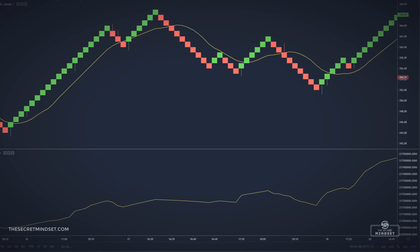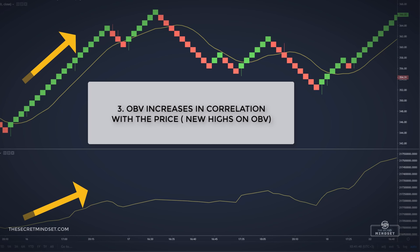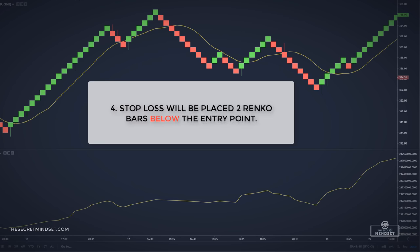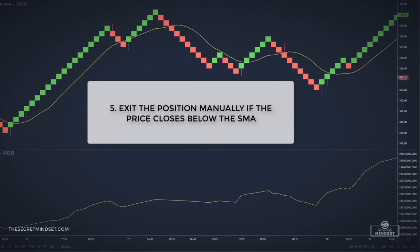We filter the signal with the On Balance Volume. We look for a new high in the OBV, which indicates that buyers are stronger than sellers and the price is likely to increase. When OBV increases in correlation with the price, the upward trend is confirmed. Stop loss will be placed 2 Renko bars below the entry point.